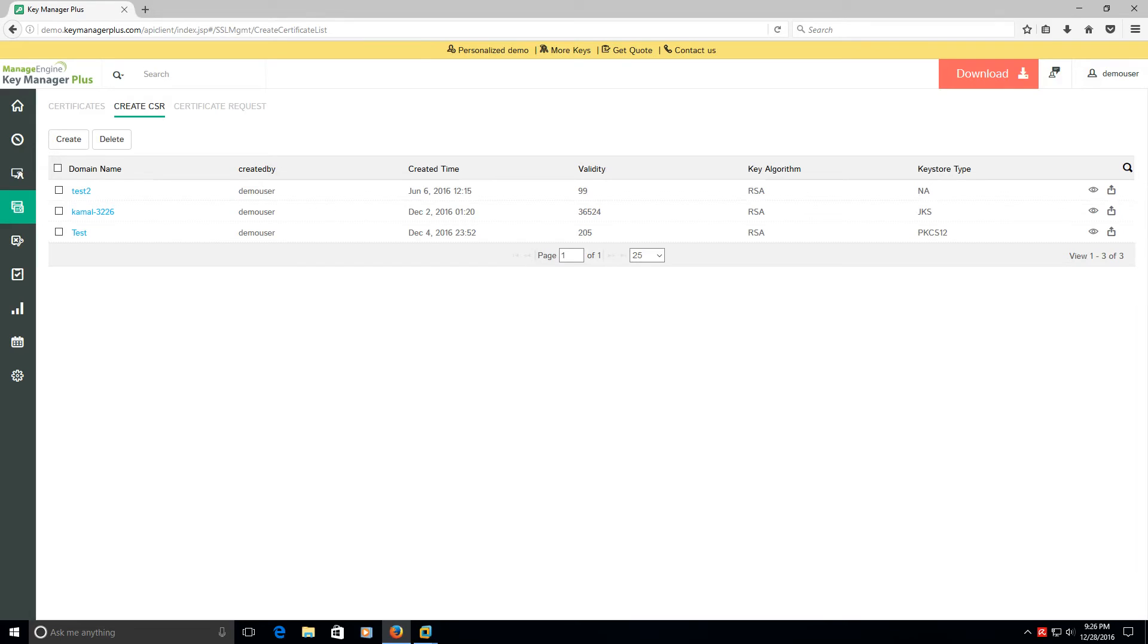But the nice thing about this is it keeps all this in one central location every single time you create a CSR, which is just amazing to me. Unless your business is a hundred percent through, let's say Global Sign as an example.